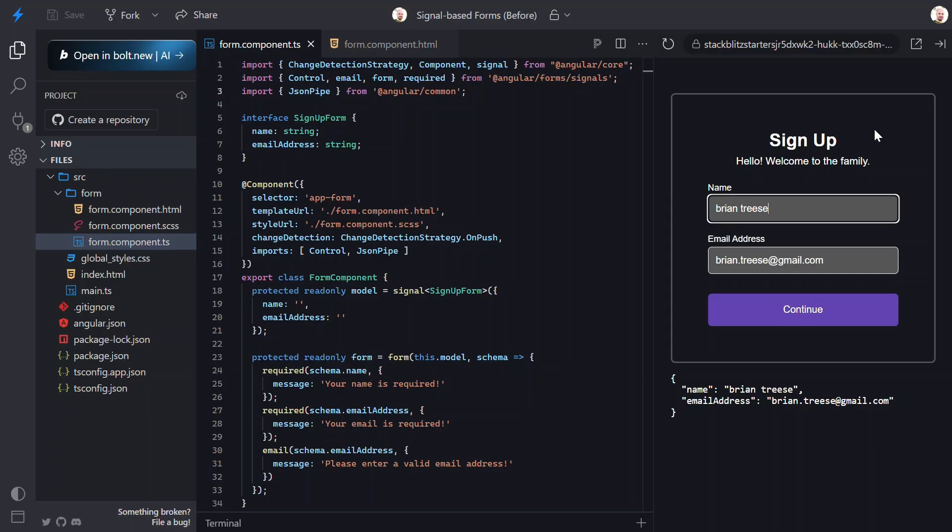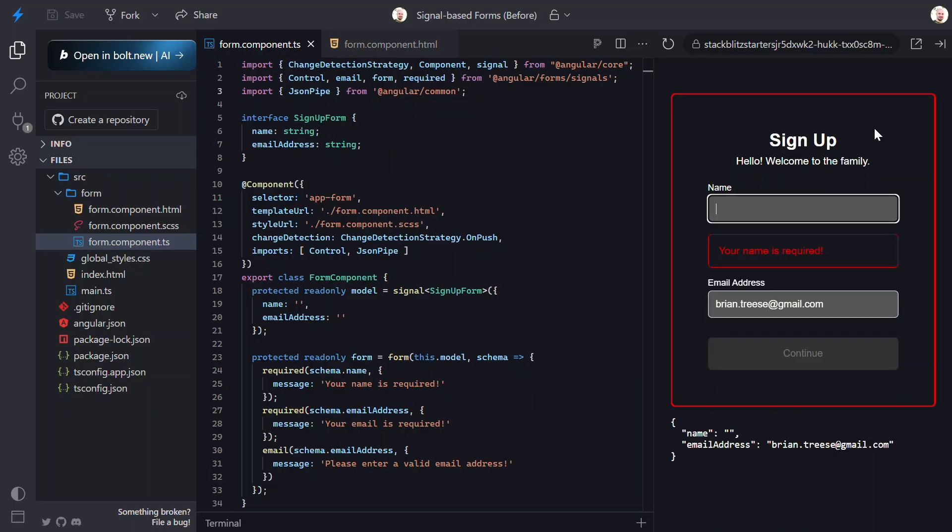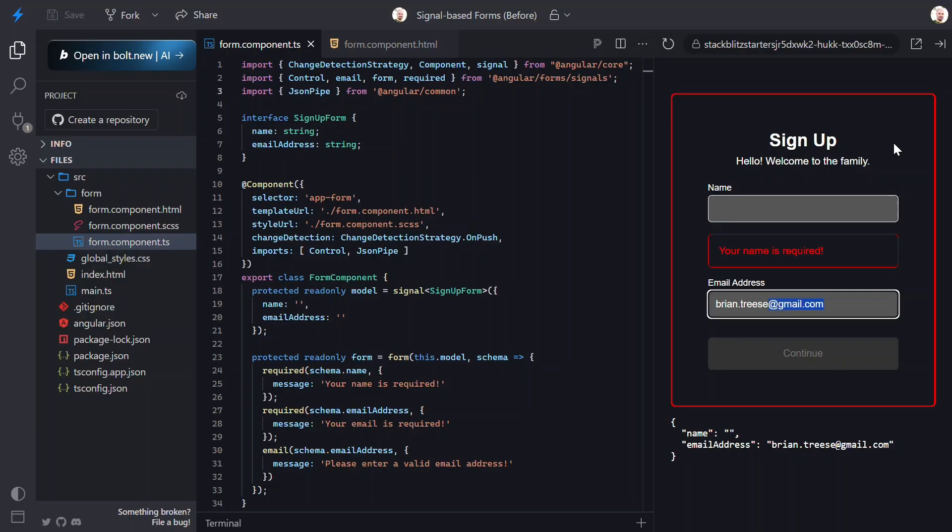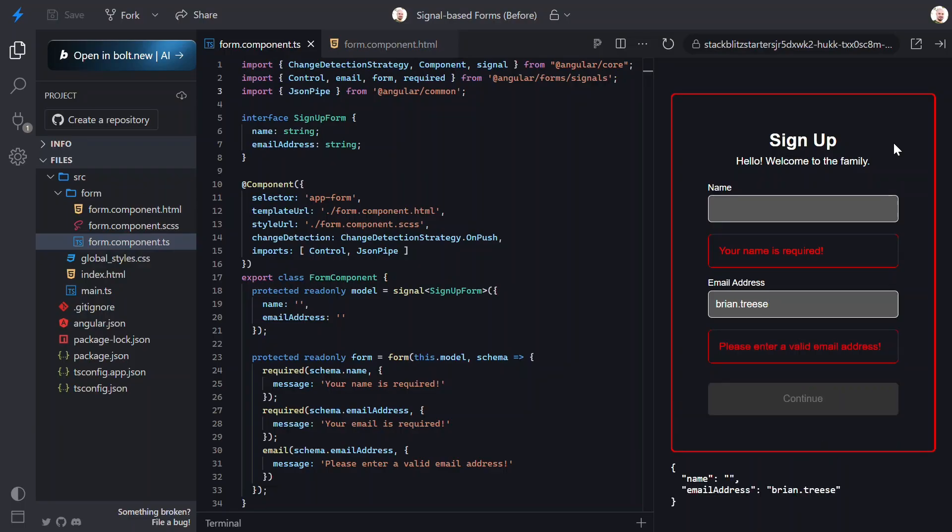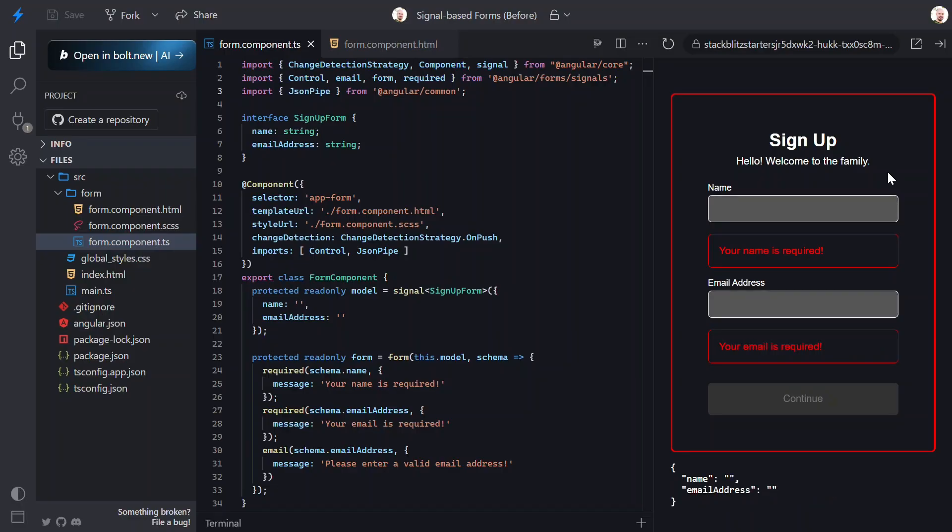So, we just migrated a real, user-facing form from reactive forms to experimental signal forms with a simple data model, a clean schema with error messages, and tight readable template bindings. And, there's still a lot more that can be done. We can add custom validators, we can stack multiple errors at once, we can hook up form submission with the new form value as a signal, and much more.